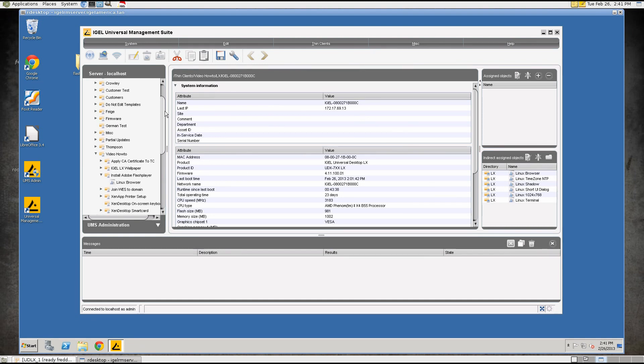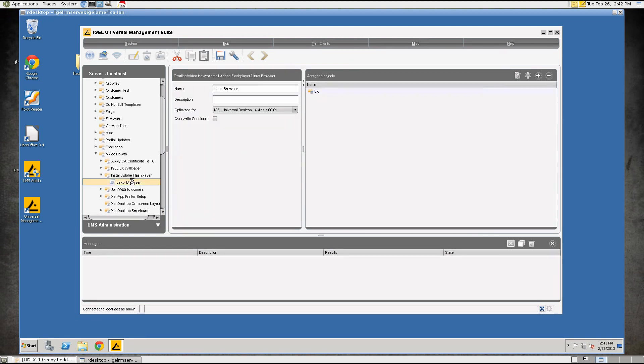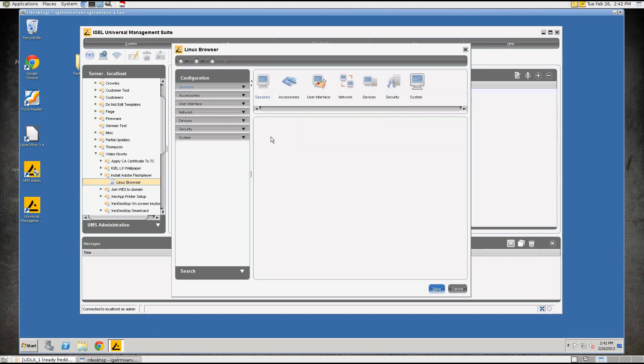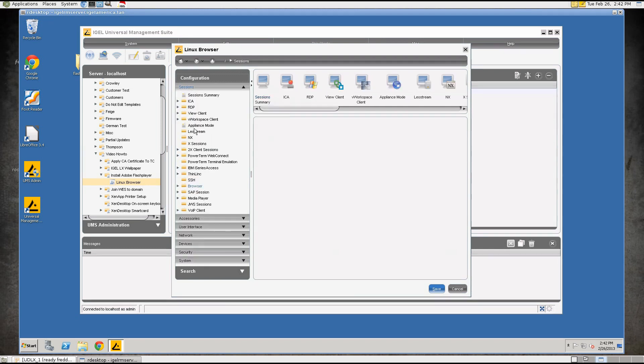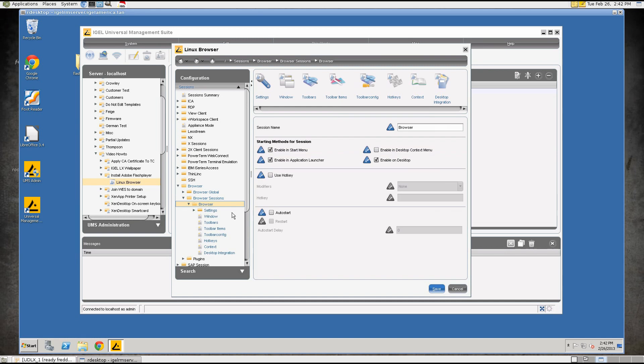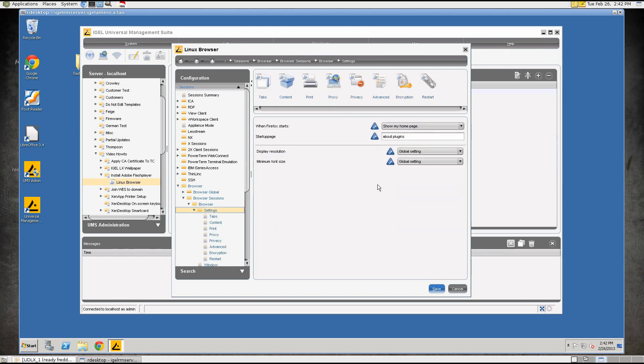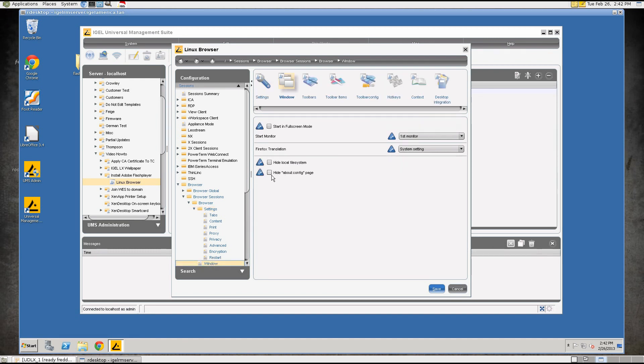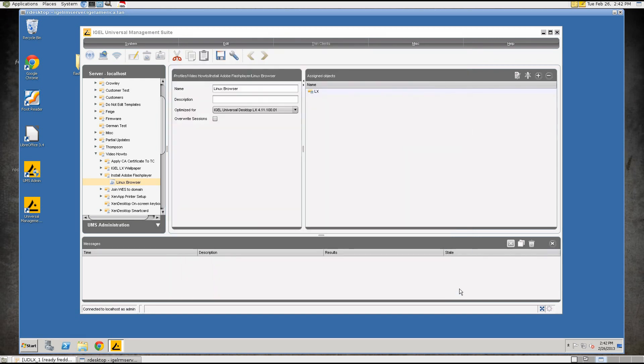This particular browser profile I have configured so that we can see that the plugin is actually installed. So we'll take a look at this profile real quick. All I've done to this profile is set our homepage, show my homepage is about plugins and then I turned off the Hide About Config so we can actually look at the plugins page.